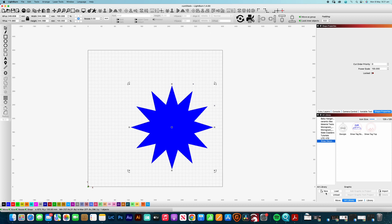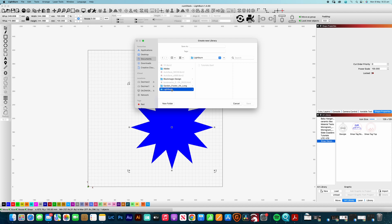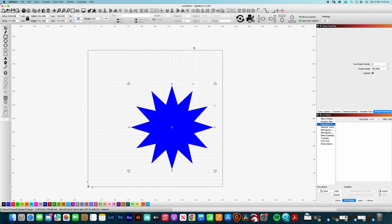So on the art library, I just select down the new down the bottom here. You select where you actually want to save that one. And let's just say, for example, I'll just save it in my documents for the time being. So I've already got a Lightburn folder here. So then I would just save that as Geometric. Helps if I can spell. Shapes. And save that one. And you can now see that that's added that library to there.